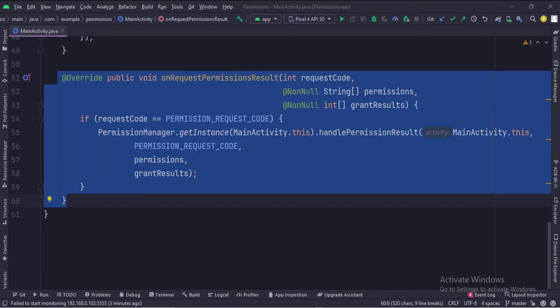In the onRequest permission result function, we handle the permission results using the permission manager class.